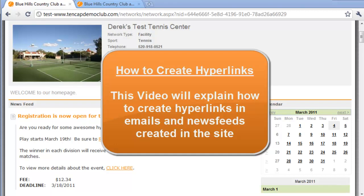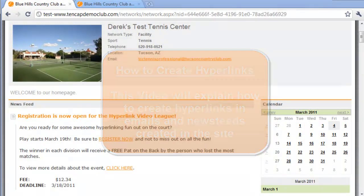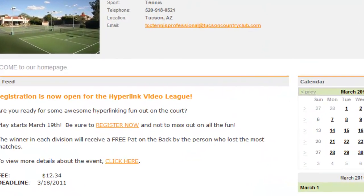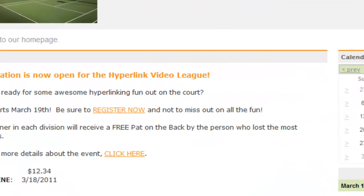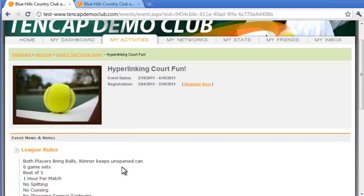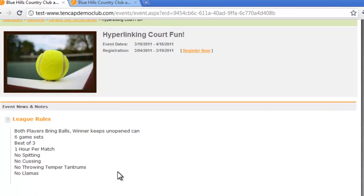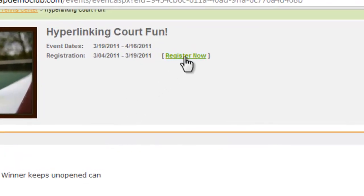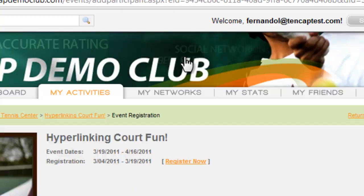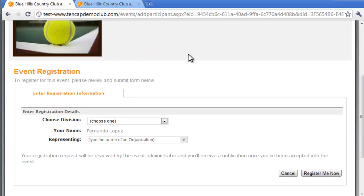This video will explain how to include hyperlinks in emails and news feeds created in the site. Hyperlinks are convenient links found on web pages that, when clicked, redirect a user to a specific URL on a web page. You'll recognize hyperlinks as being words, phrases, or web addresses that are underlined and shown in a different color.